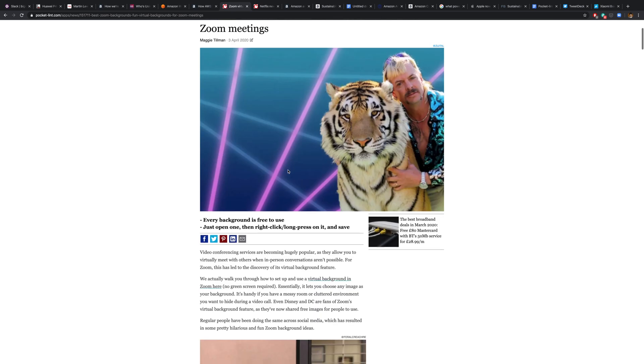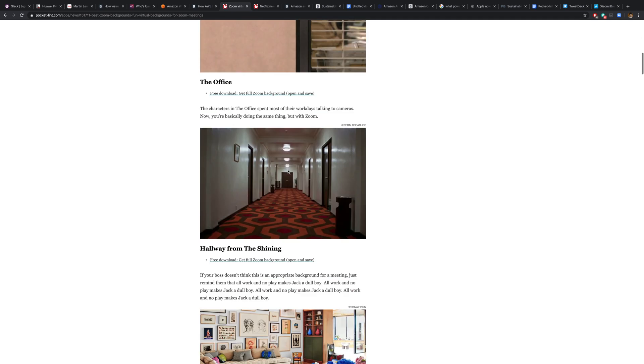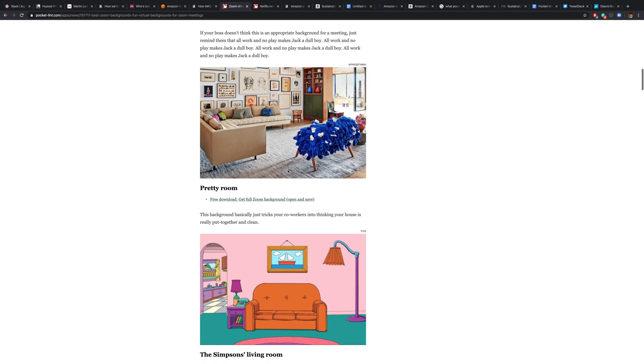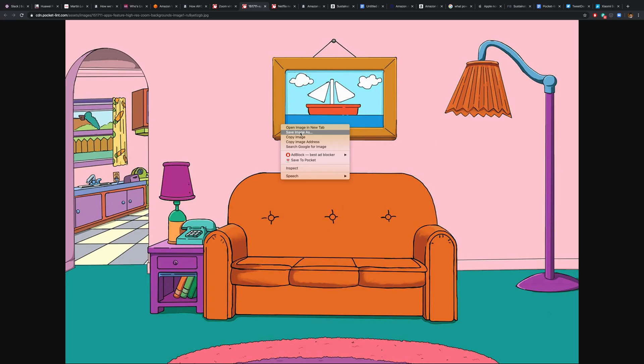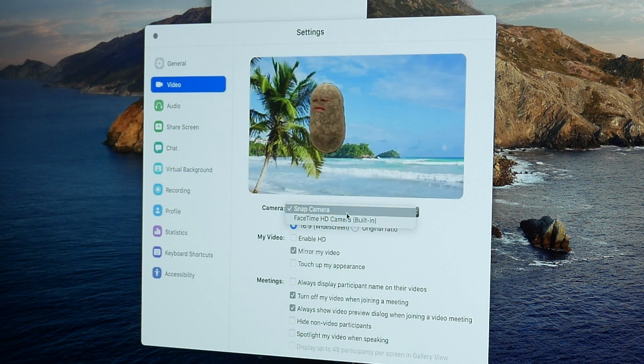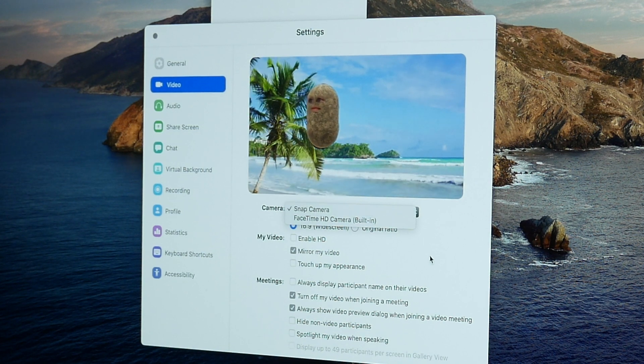So first up, backgrounds. Now your first step is downloading an image that you want to use as your background. So find one that you like or find one that you think will work behind you. It can be anything. It could even be a video if you want it to be.